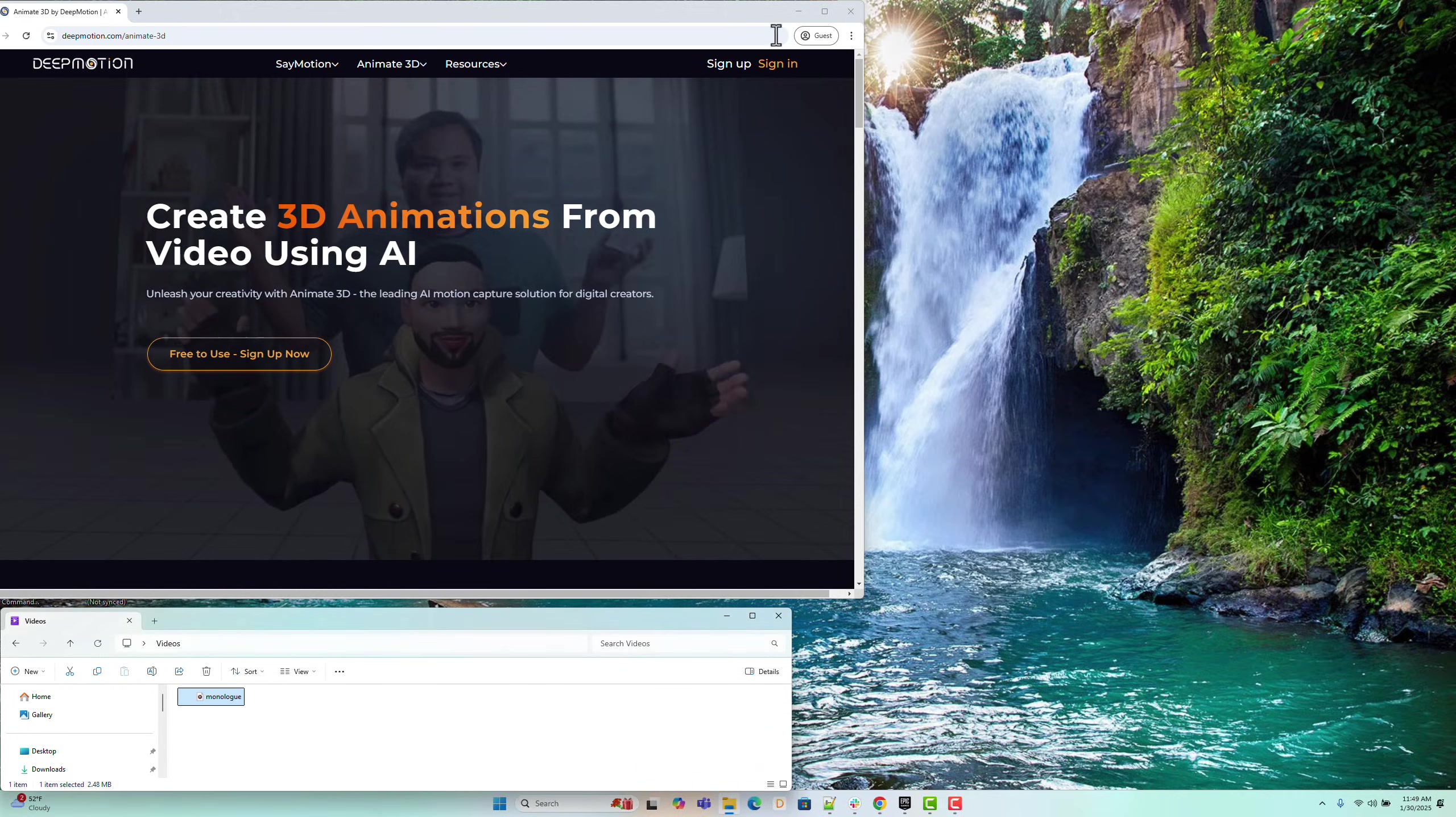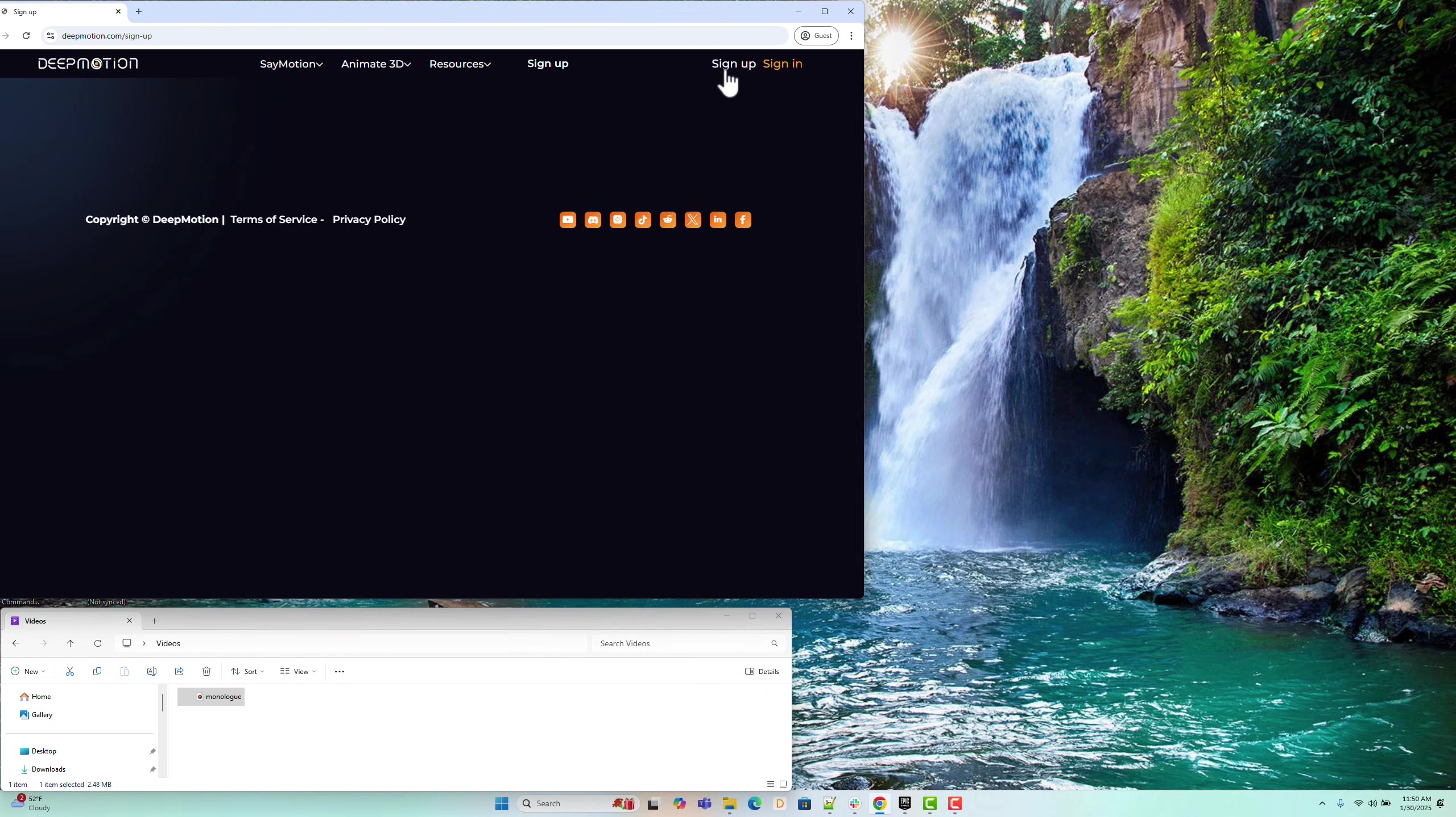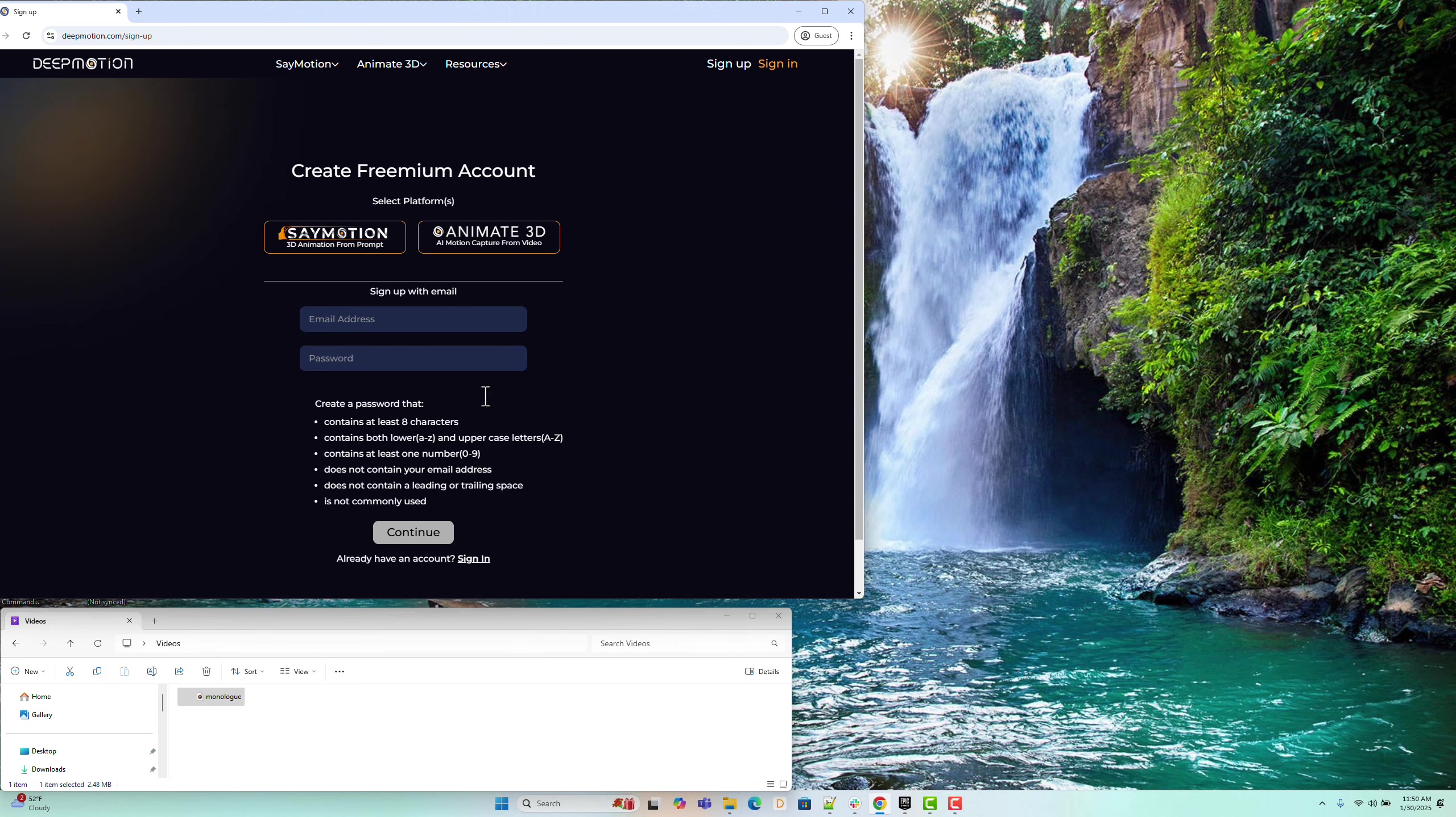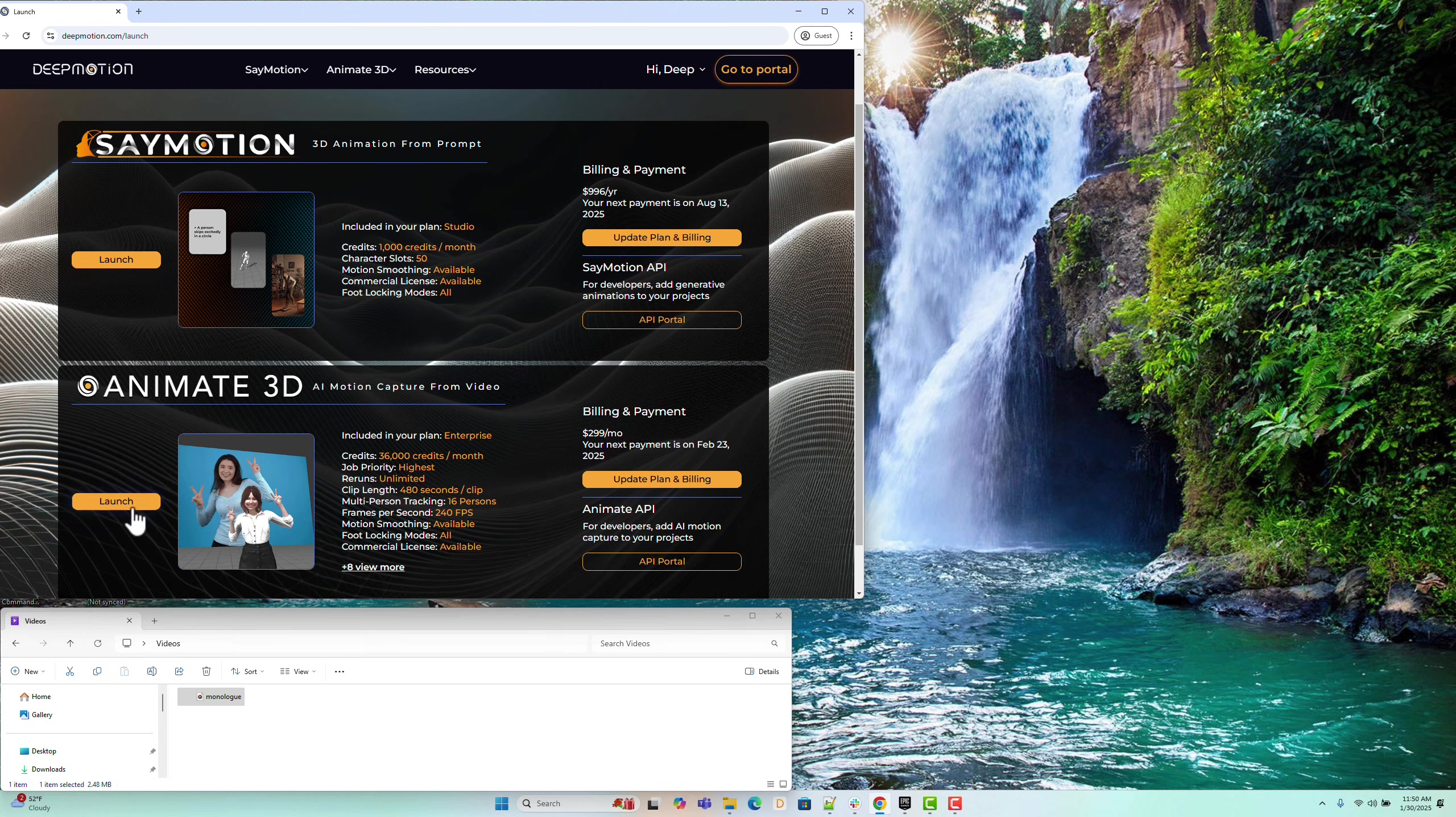To get started, you will need an Animate 3D account. You can sign up here, and a freemium account will be created for you. After creating an account, sign in to your motion portal. Once logged in, launch the Animate 3D tool, which we will be demonstrating today.